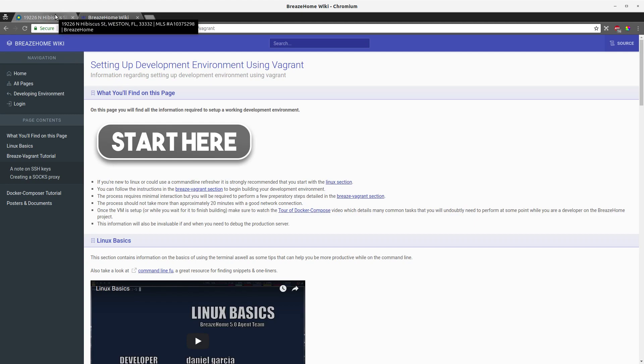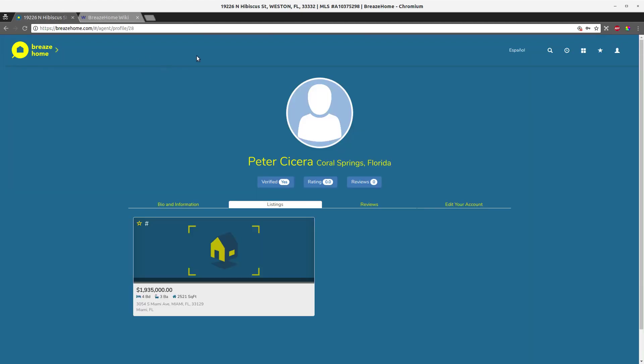Alright, so again my name is Dario Gonzalez and this has been a very brief intro to BreezeHome, focusing on what the agent team contributed during the 5.0 release. Thank you.